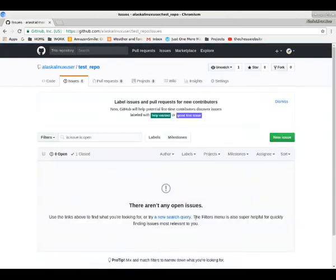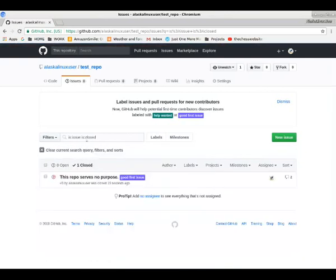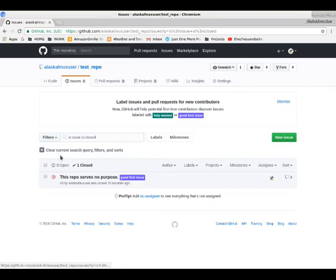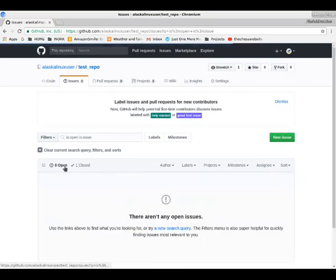Go back to our issue. There's no open issues. Of course, we do have the one closed issue here. We can go back and look at any closed issues. See the comments. See what happens. Go back to open issues. See if there's any issues in there.